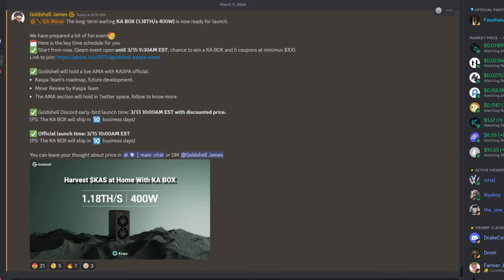Gold Shell will hold a live AMA with Caspa official Caspa team's roadmap, future development, miner review by the Caspa team. The AMA section will be held in the Twitter space. Follow to know more.